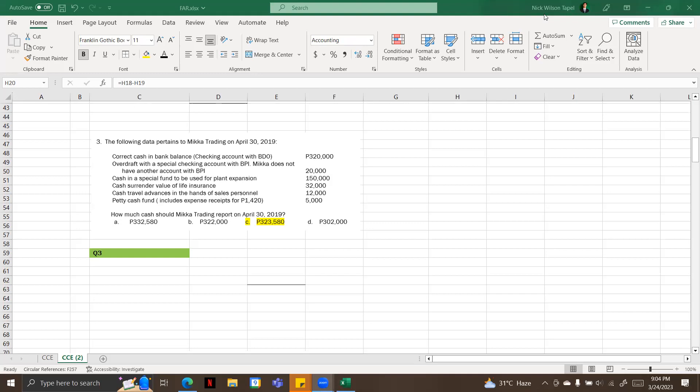I just want you to take note before answering that I am basing my answers on the standards of PFRS or the Philippine Financial Reporting Standards. So let's start. Number three, the following data pertains to Mica Trading on April 30, 2019.